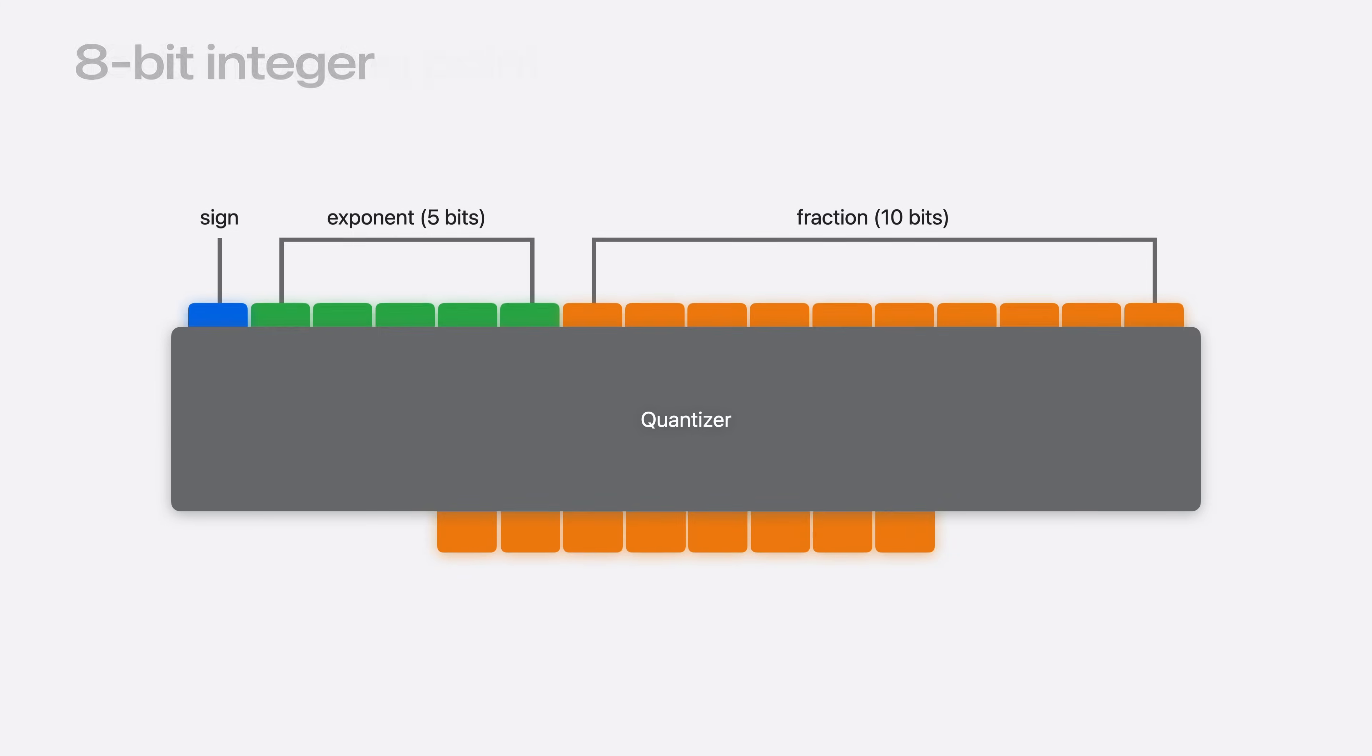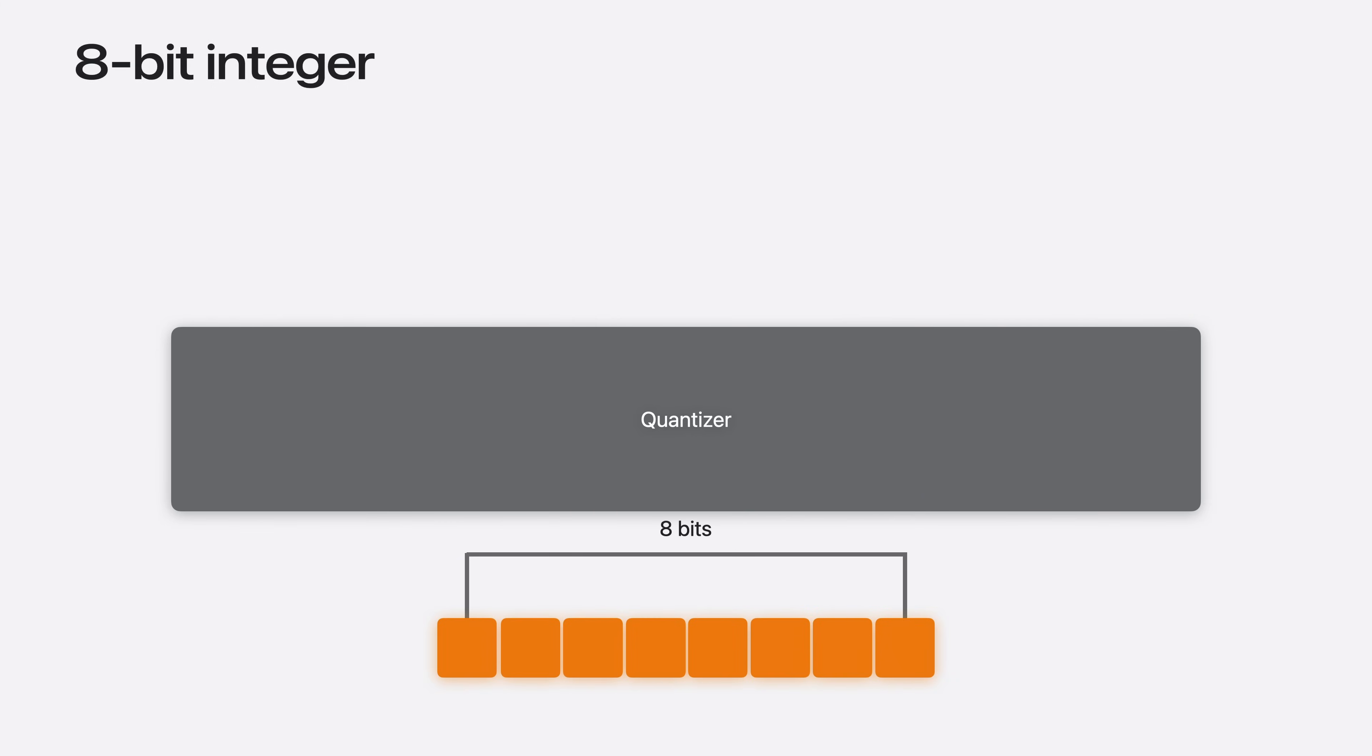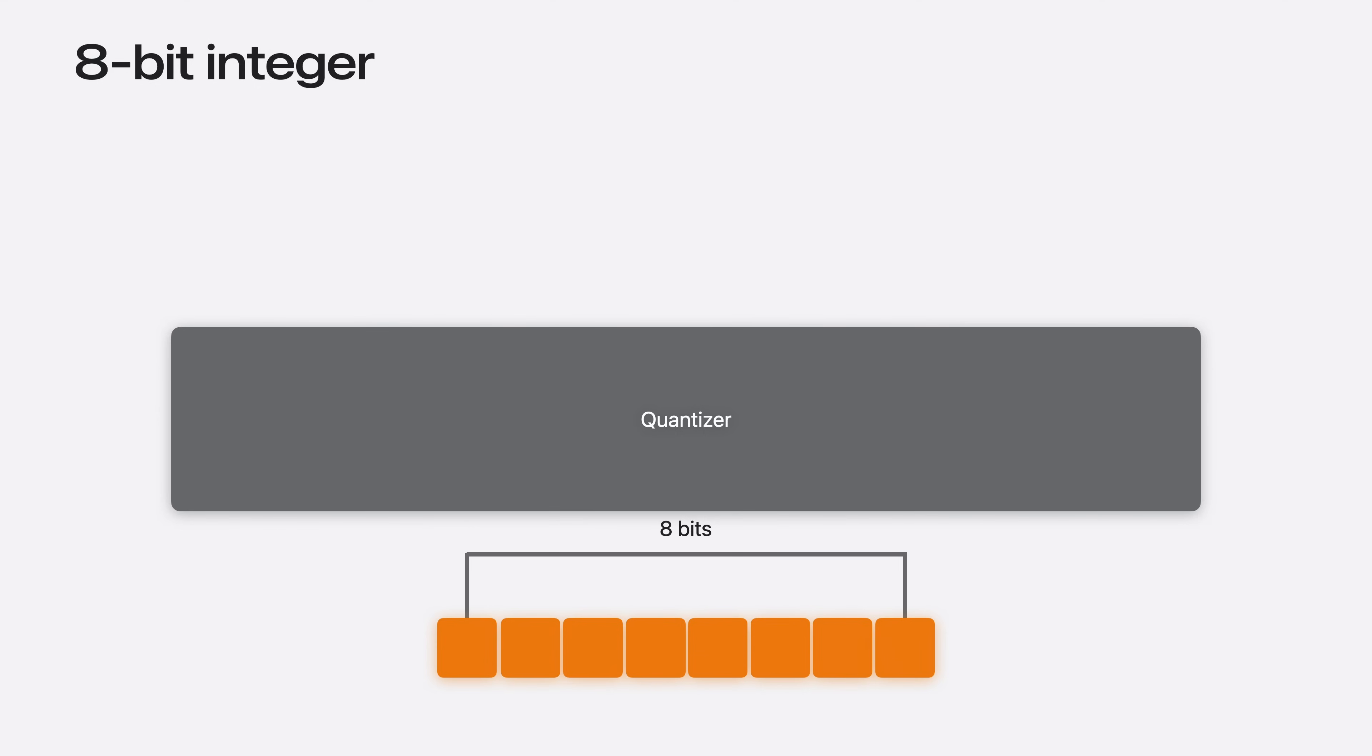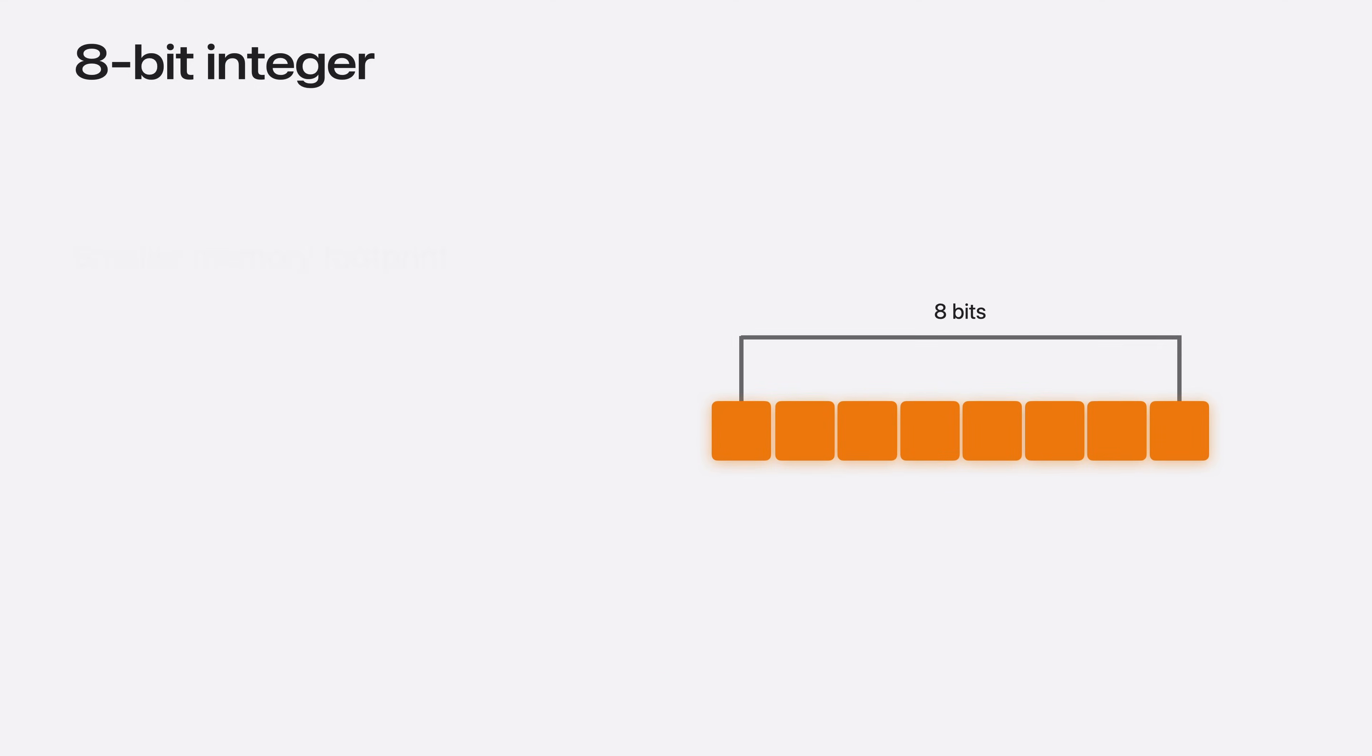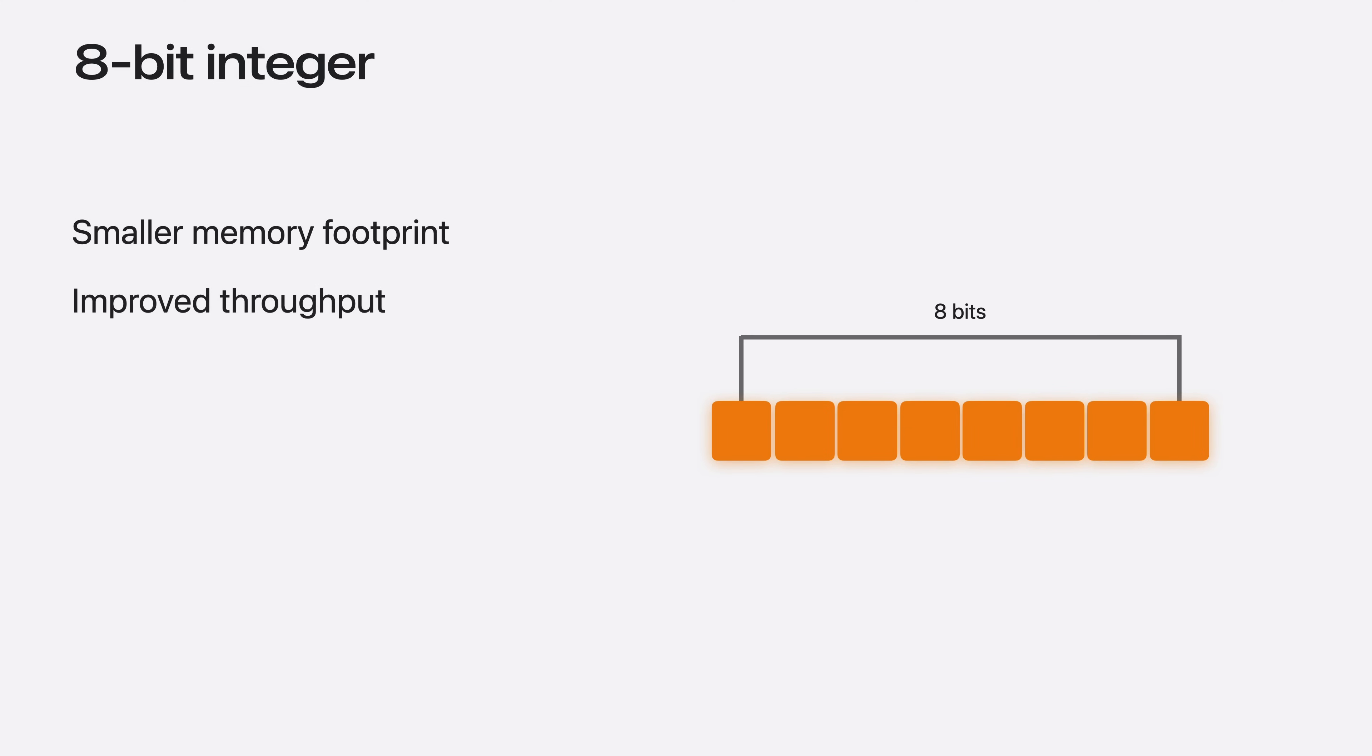By representing the same value as an 8-bit integer, we can cut the required memory in half. This gives benefits such as smaller memory footprint for models, better throughput for computations, and depending on the model, this can be achieved with only a small or no degradation in output accuracy.